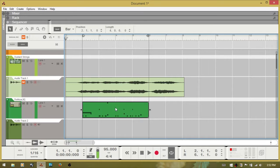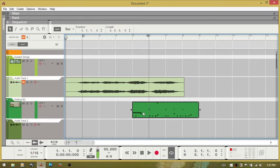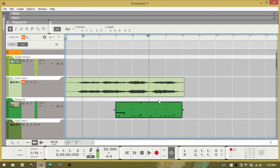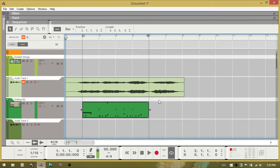One tip I really like is nudging. Select a clip — for example, that MIDI clip — then hold Control and use the left or right arrow keys to move it by whatever your Snap is set to. Currently set to bar, so Control and right arrow moves it by one bar. If you use Control-Shift with the right or left arrow, it moves by beat.